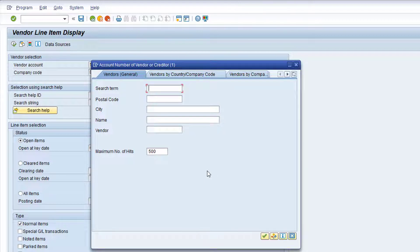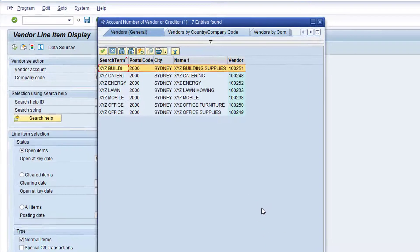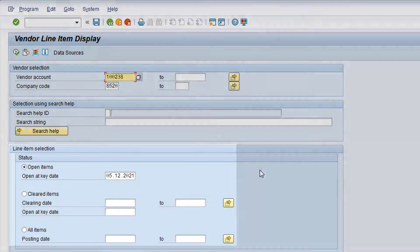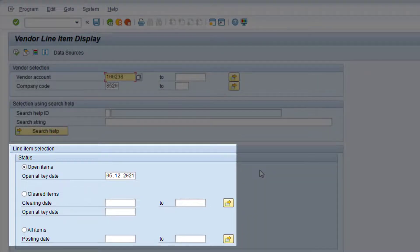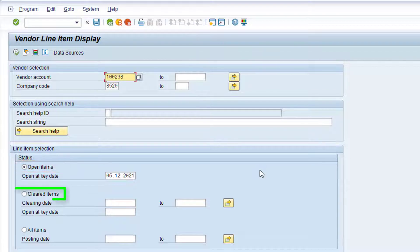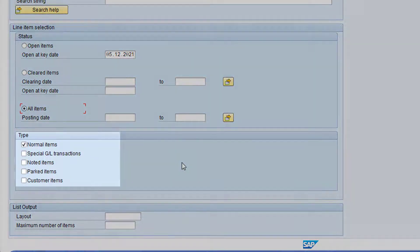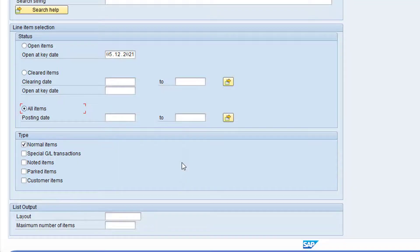Click in the name field, type XYZ asterisk, and then click the Start Search button. Then double click on the desired entry. We can now choose a line item selection — there are three choices: Open items, Cleared items, and All items. I'd like to see both open items and cleared items, so I'll choose all items. Now we move down to the Types section. Both invoices and credit memos are normal items, which is the default selection, so I'll leave this section as it is. I can now click the Execute button to run the report.